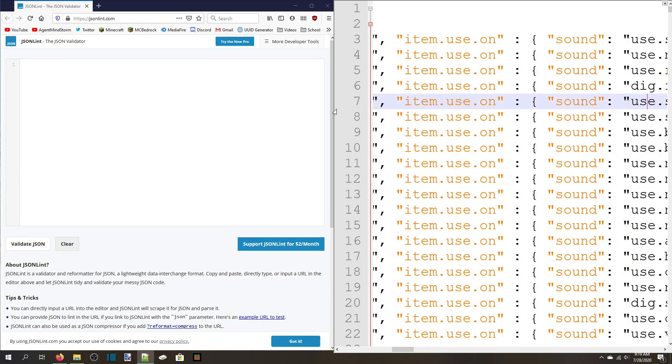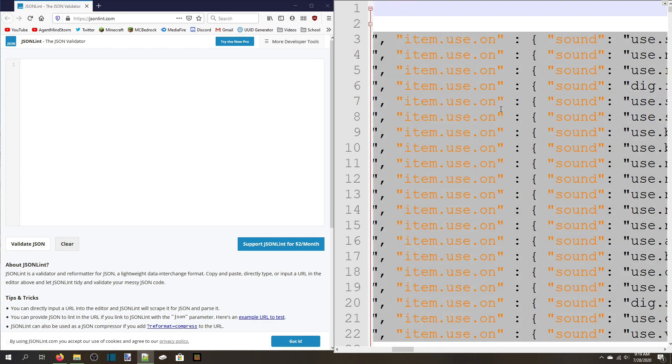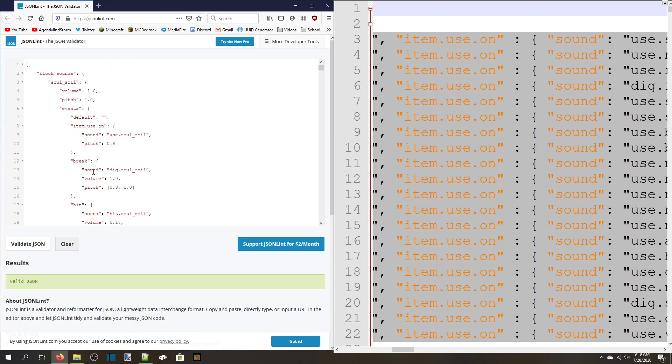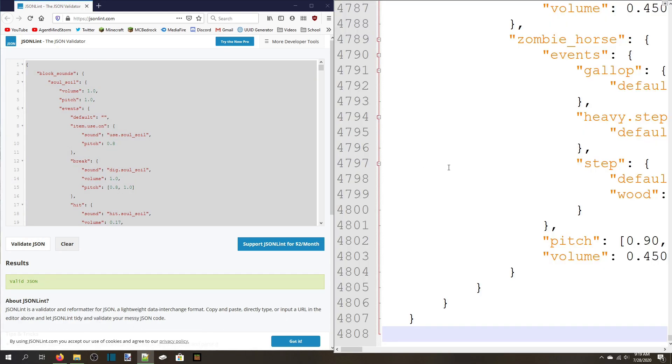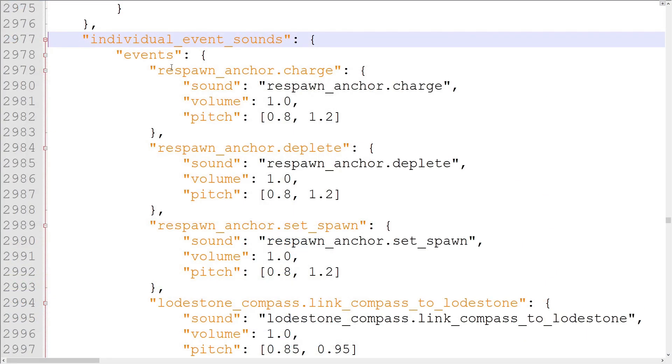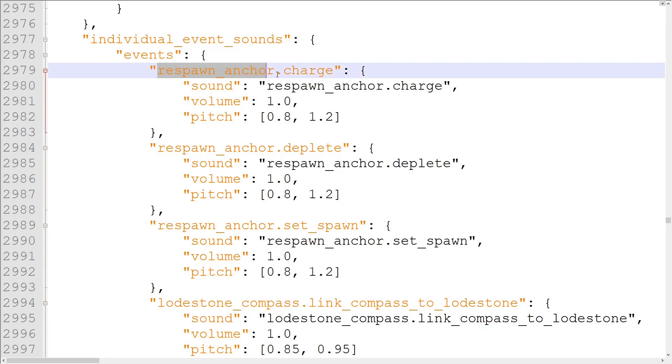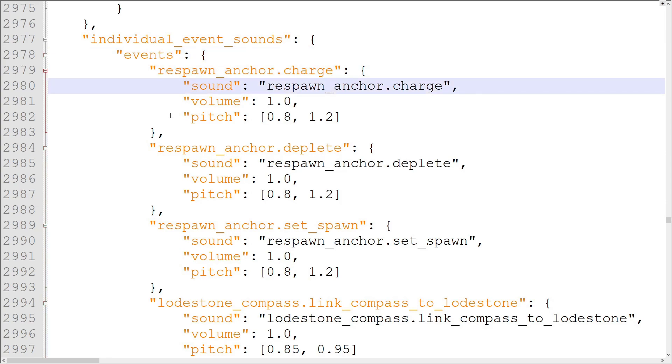Copy the sounds.json code into jsonlint, validate it, and paste it back into sounds.json to arrange the code more nicely. Now that the code is more understandable, we'll talk about the individual event sounds object. This object contains another object titled events, which contains hard-coded game events that sounds can be attached to. The default events are our only options here. We can't add our own.